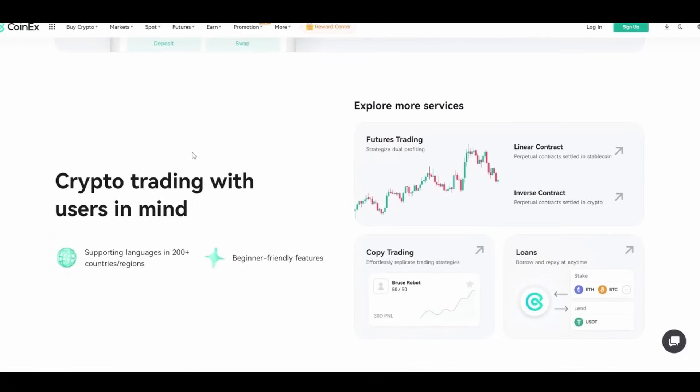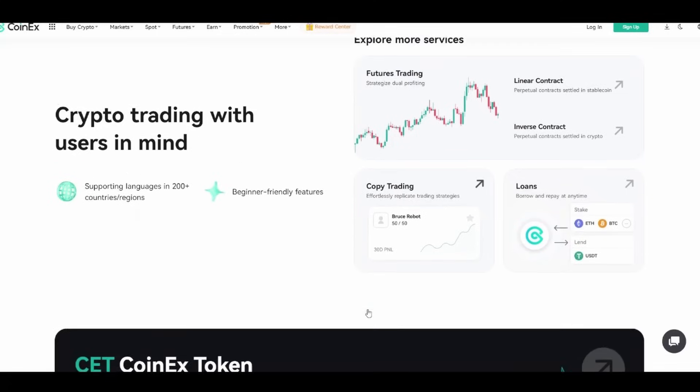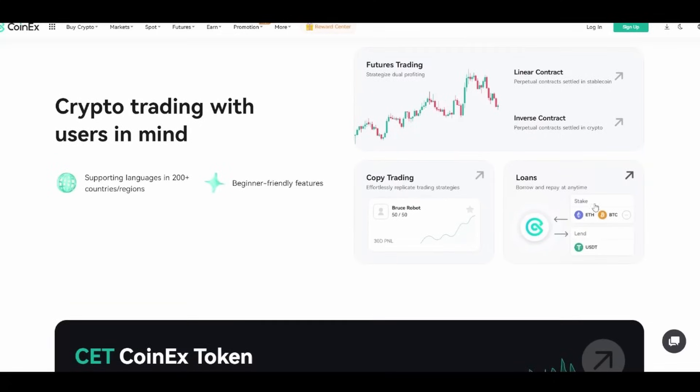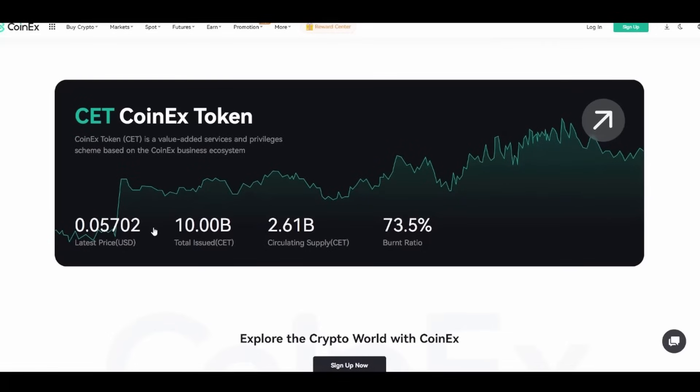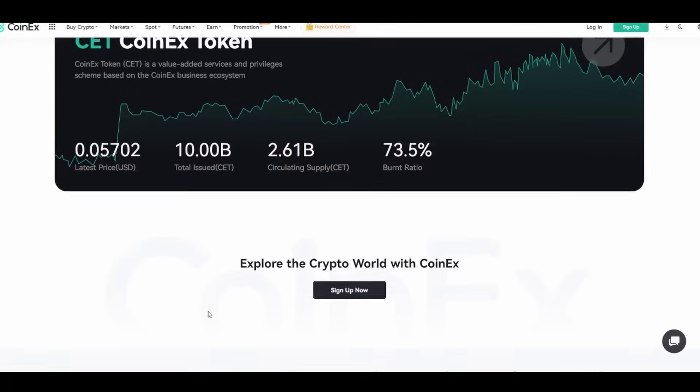Crypto trading with users in mind is supporting over 200 languages in their countries and regions. Beginner-friendly features include loans, copy trading, futures trading and linear inverse contracts, all that you might want. CoinEx token—the last price is $0.05.